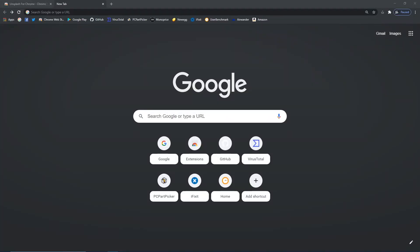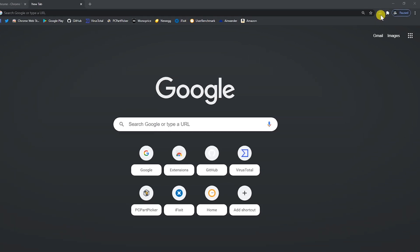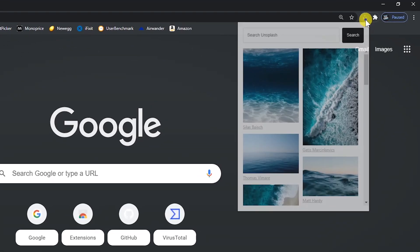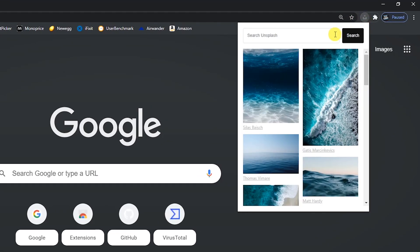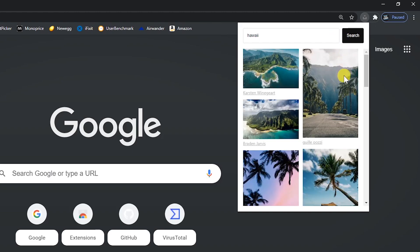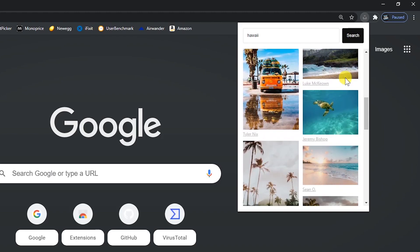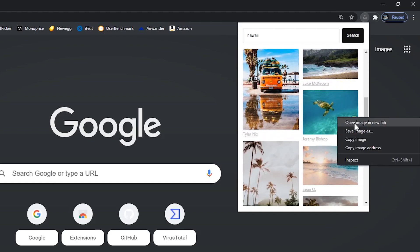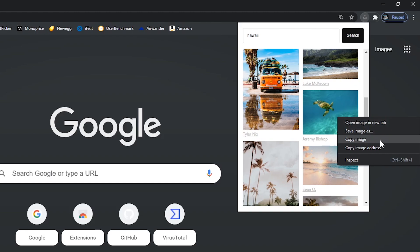It's simple to use and it doesn't matter which site you're on. Click the Unsplash icon, enter your search term — let's go with Hawaii — then click on search. Scroll through the images to find the one you want. When you right-click the image, you have the option to open that image in a new tab, save it to your computer, copy the image to your clipboard and paste it where you need it, or copy the address for that image to visit that photo's webpage later on.